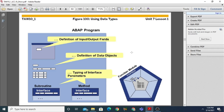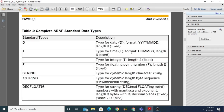When we talk about data types, we generally have two types: the first is predefined, and the second is user-defined. A predefined type is also called a standard data type. It has two subcategories: complete and incomplete. Complete ABAP standard data types are: date, time, integer, floating point, string, X-string, decimal float 16, and decimal float 34.